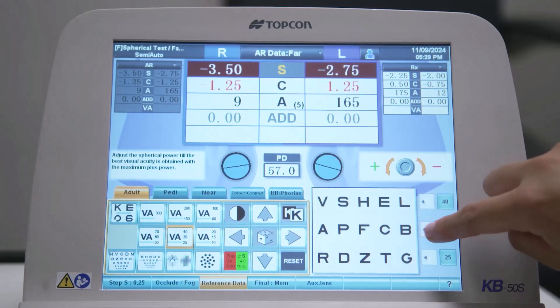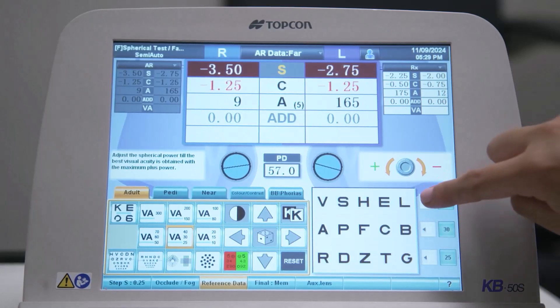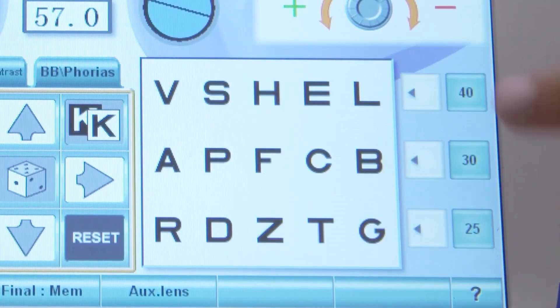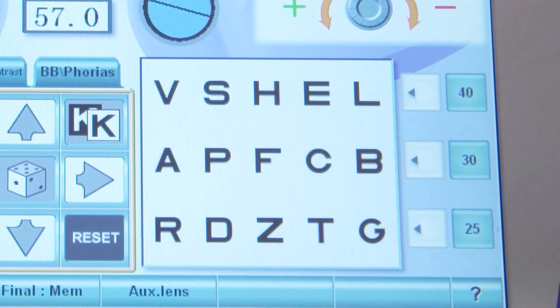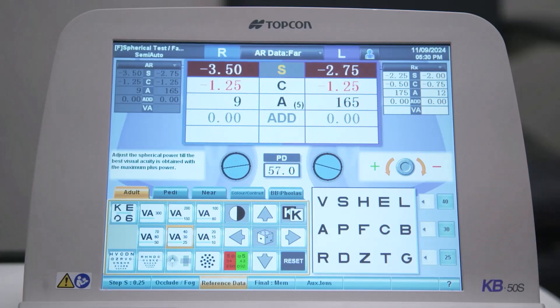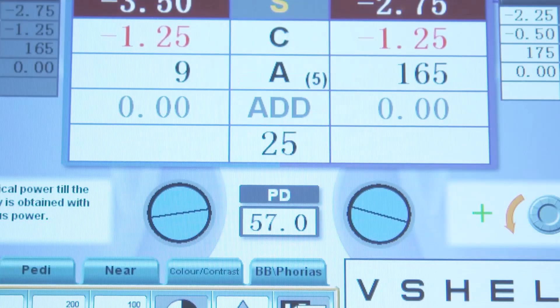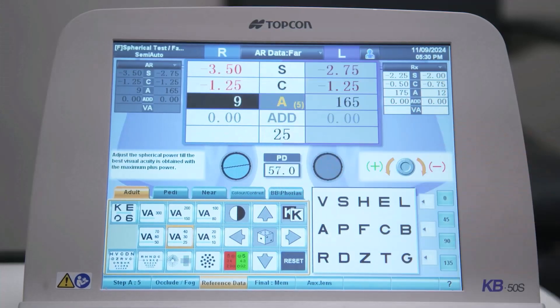For example, when displaying a visual acuity chart, each of these arrows isolates a single row of letters for the patient. Selecting the same arrow again will unselect the row to reveal the entire chart. The chart display area also includes the visual acuity value next to each row. Once the lowest line that a patient can read has been identified, select the value next to the line to record the VA.